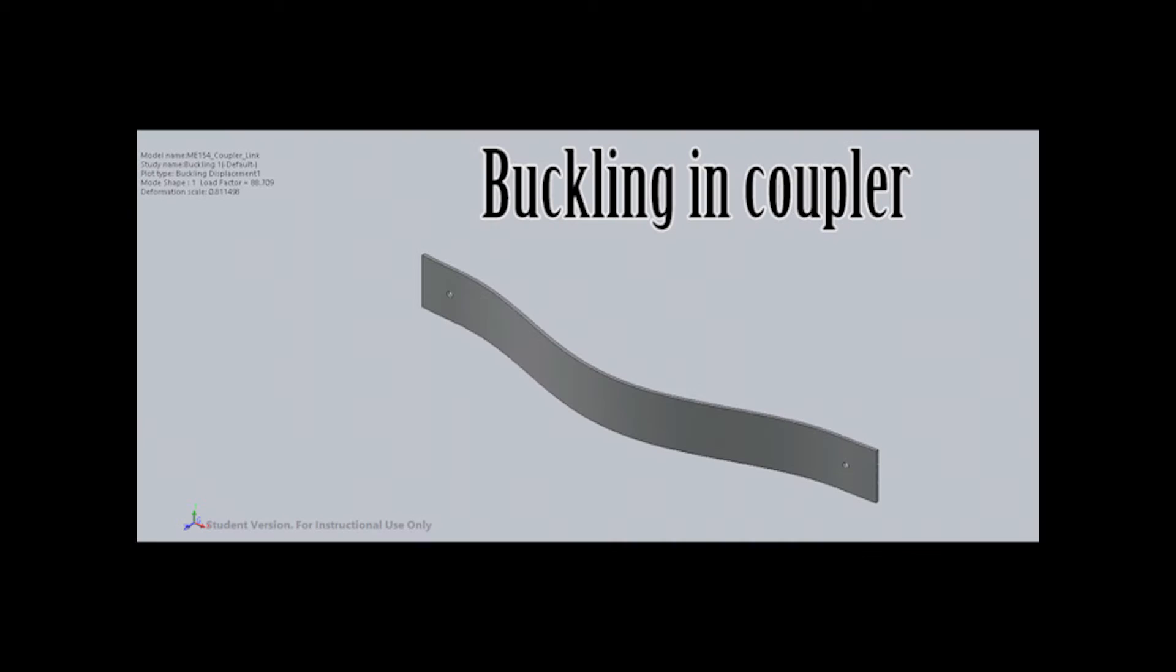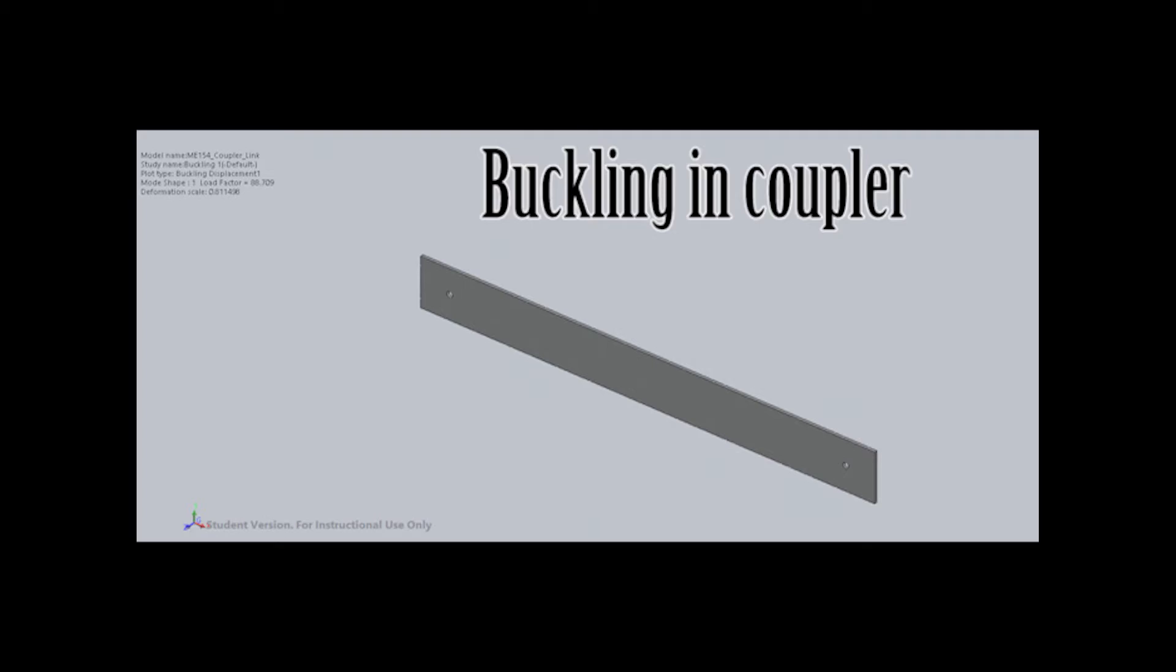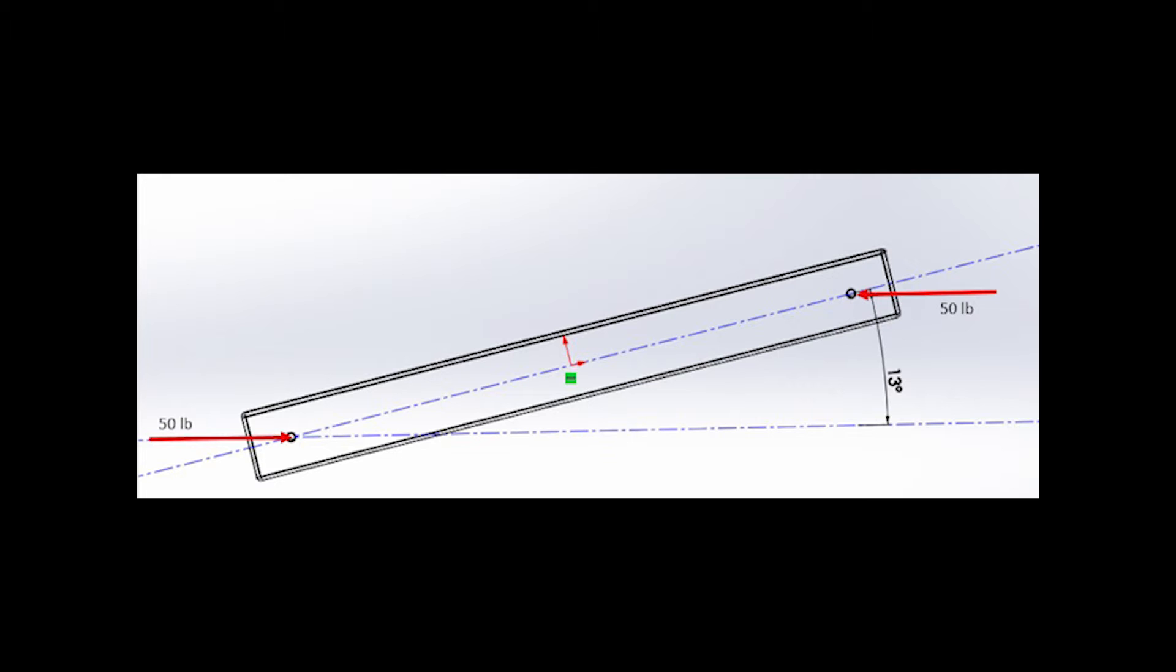The stress analysis was conducted on the coupler as this member was believed to be prone to failure due to buckling. The coupler, modeled as a slender rectangular column, must push the drawer with a 50-pound force. This was modeled as a compressive point load acting on the ends of the coupler. However, when the coupler reaches a minimum 13-degree angle with respect to ground, a maximum axial compressive load of 48.7 pounds is experienced.